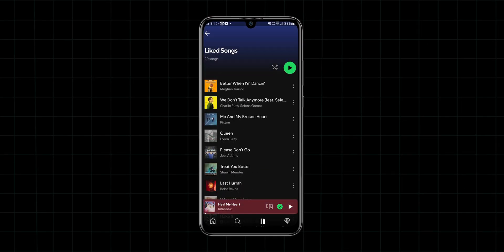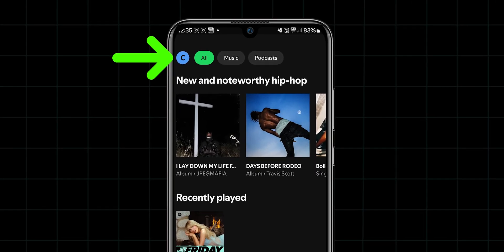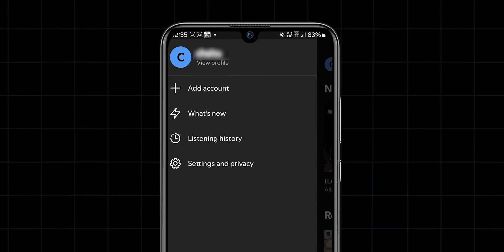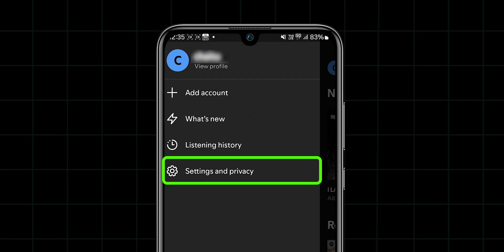To fix this, go to your home screen in Spotify, and at the top left corner, click on the profile icon. From the menu that appears, click on Settings and Privacy.